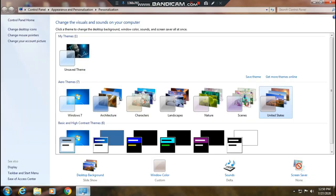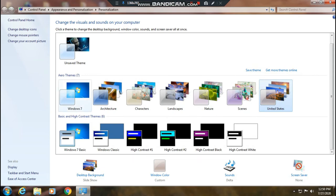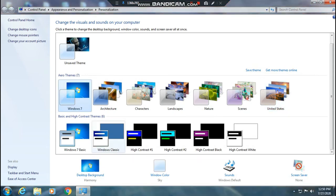I will show you how to use these settings in Windows 7. First one is desktop background, where you can change everything.